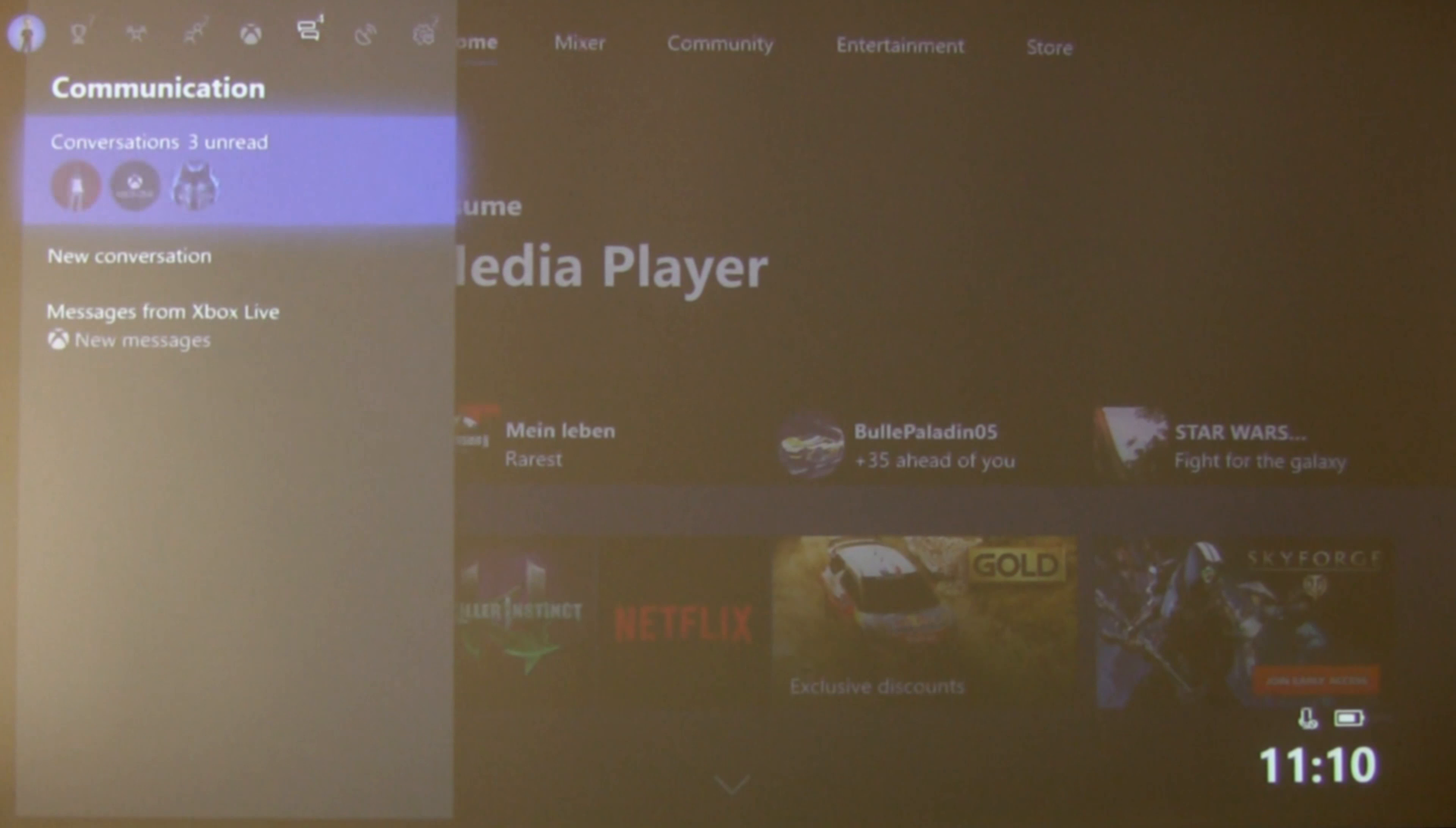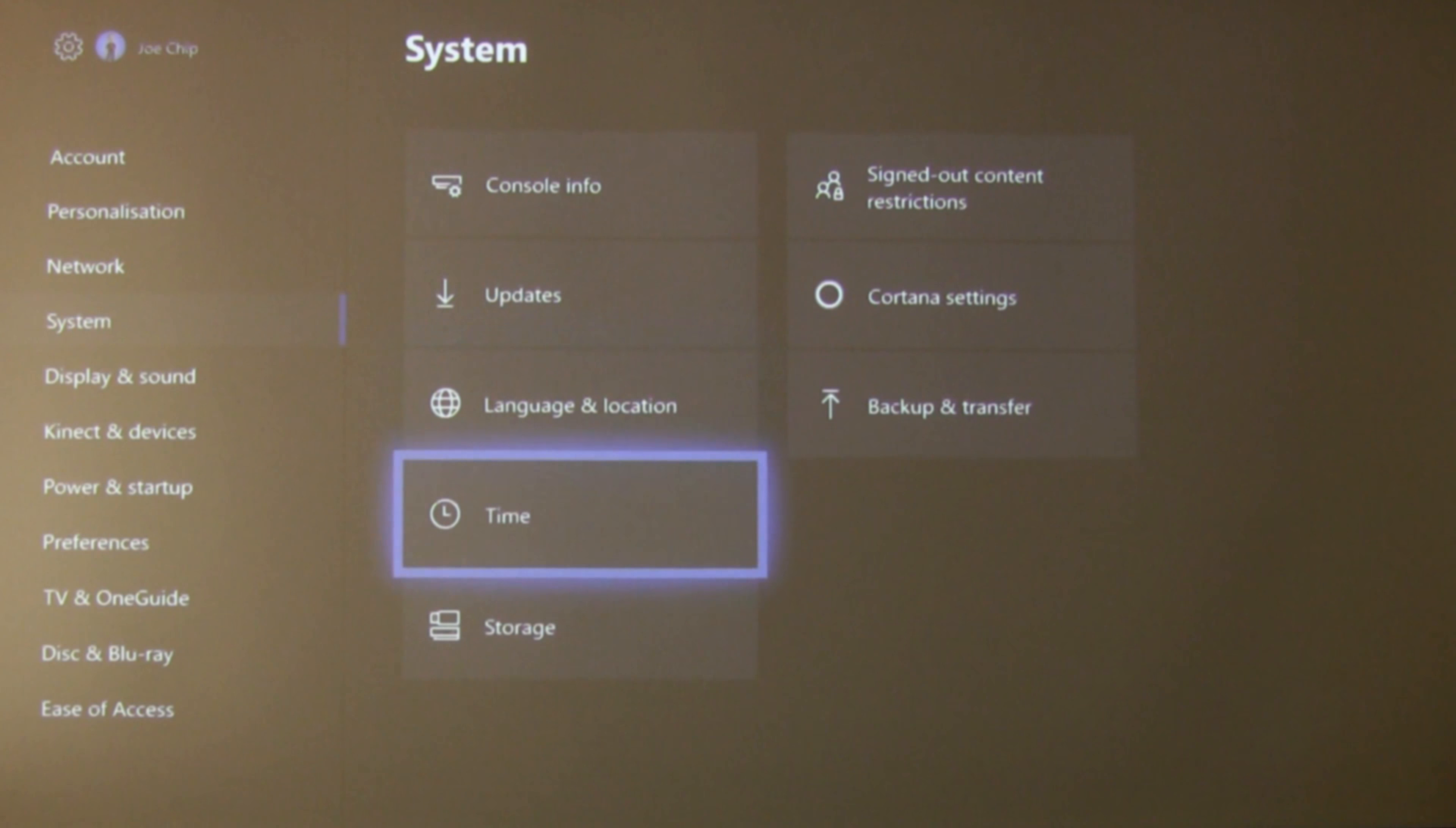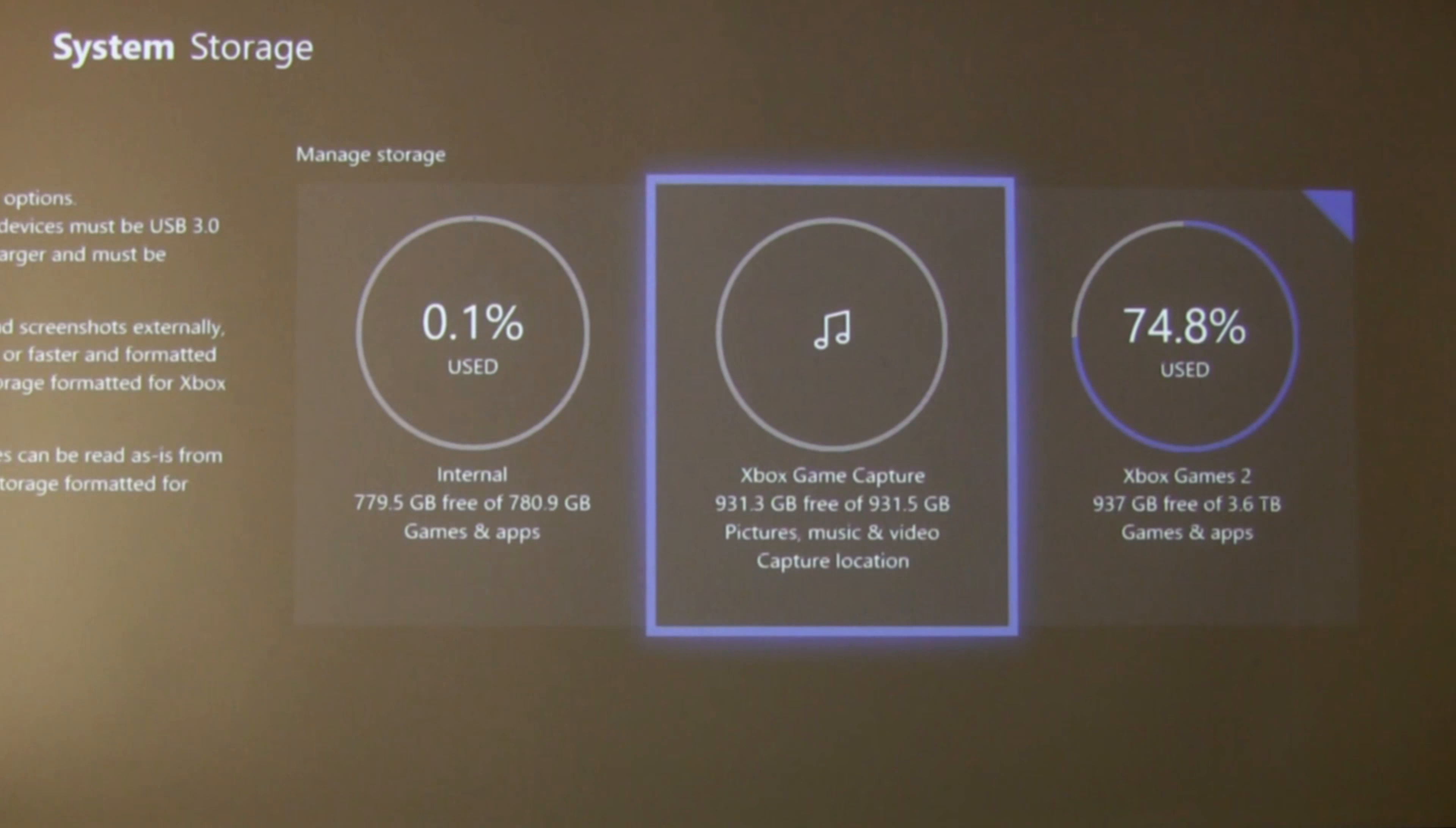Let's go in and show you what I mean here. If you hit the Xbox button and you go into settings and then you go to system and storage.